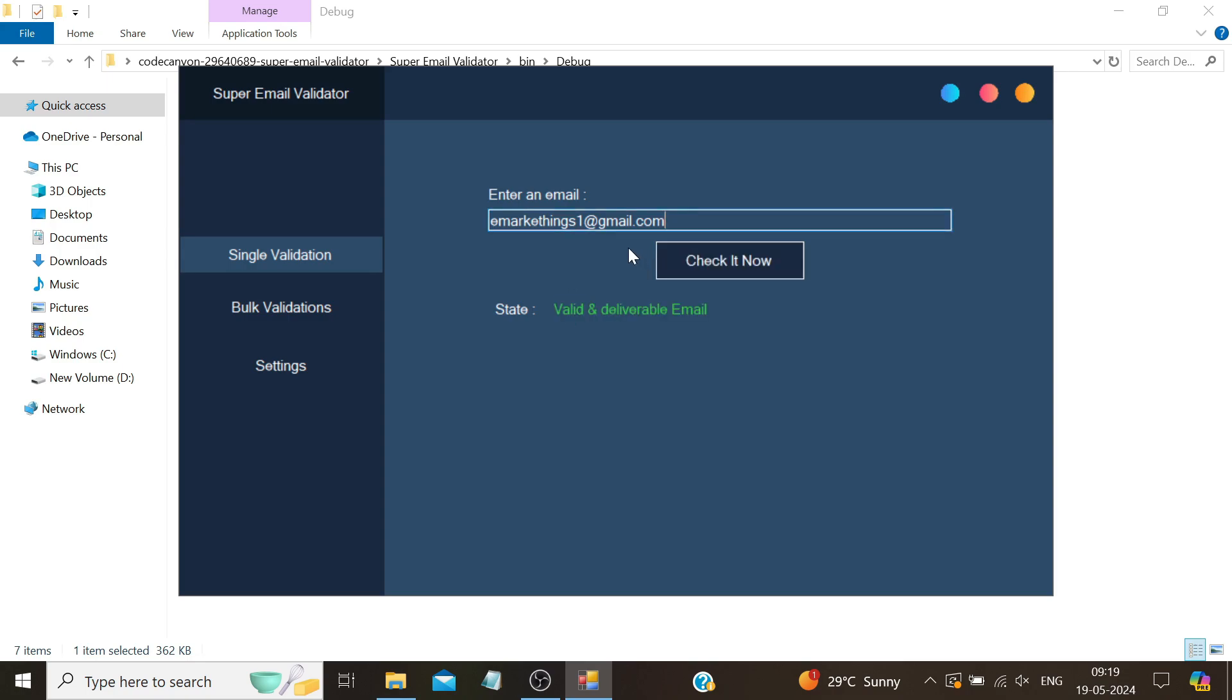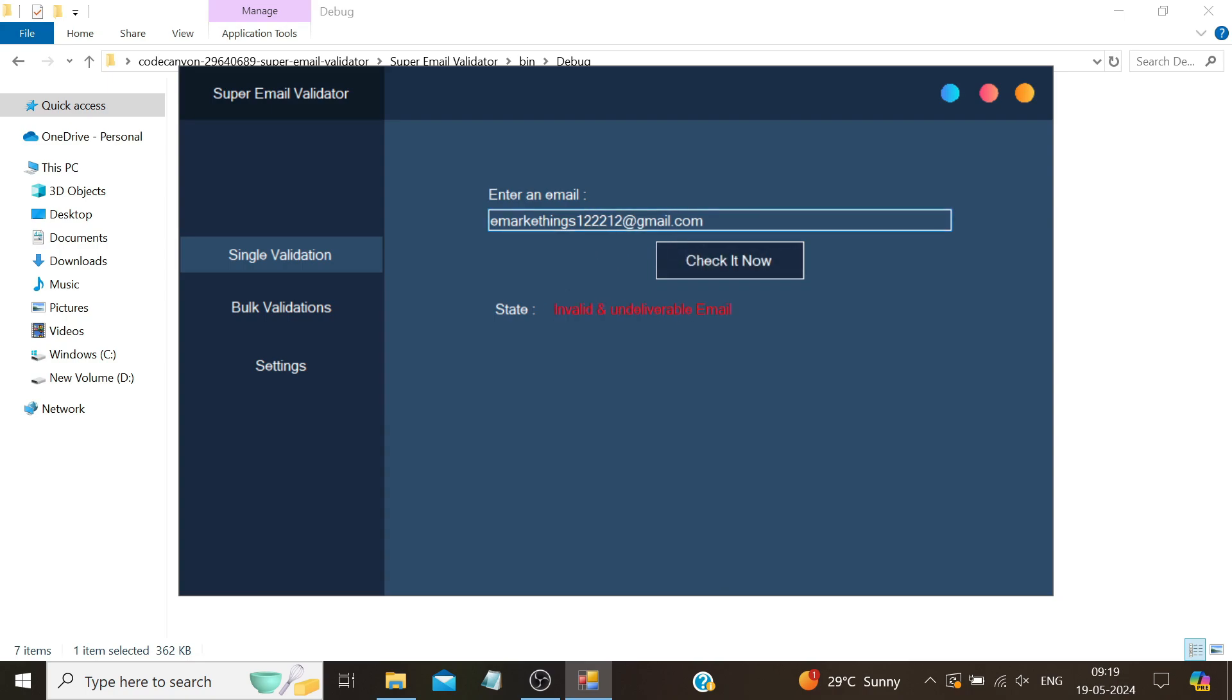As you can see, the software has validated it as valid and deliverable. But if I change the email slightly, let's say by typing a random number, and I'm not sure if the email is correct or not since it's not our email, and I check it, the software will show it as invalid and undeliverable. This was for Gmail emails.